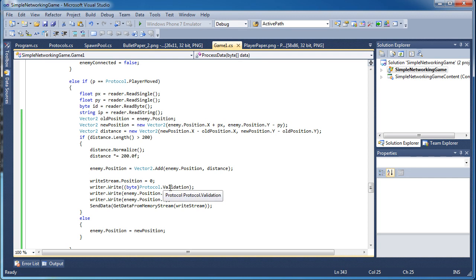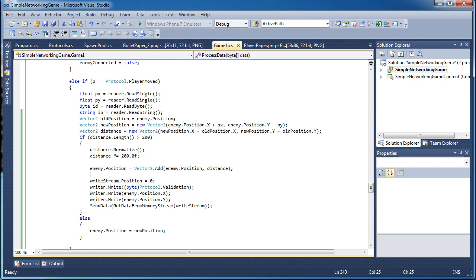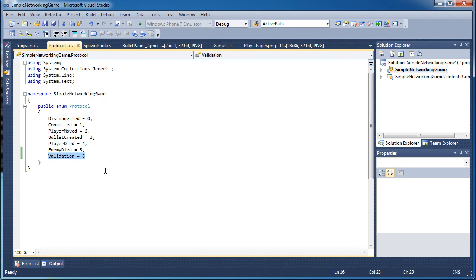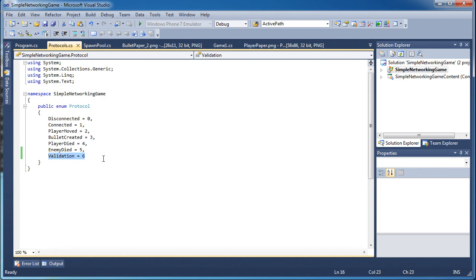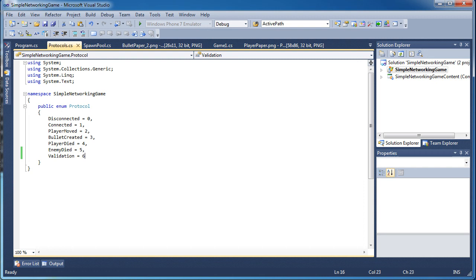Alright. So next tutorial we're going to go ahead and build a few more protocols. How about player hit protocol and actually get the collision detection going and actually hit the player. So I hope to see you next time.